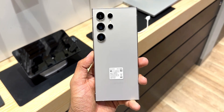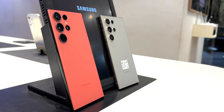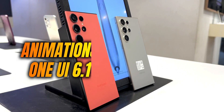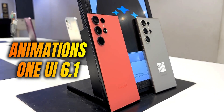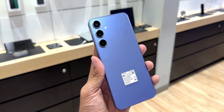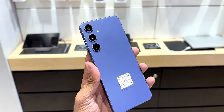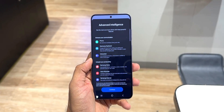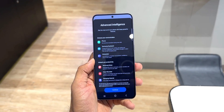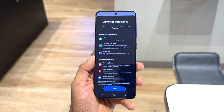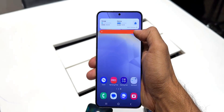What's up guys, welcome to Apex, thanks for tuning in. In this video let's take a look at the animations on the One UI 6.1 on the S24 series. I had a very limited time to spend with these devices in one of the Samsung stores, so this is not a thorough review of the animations.